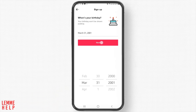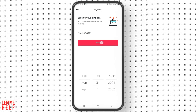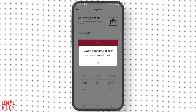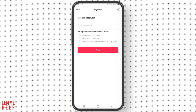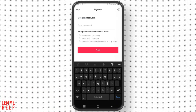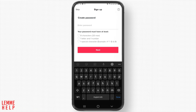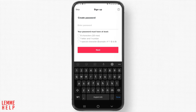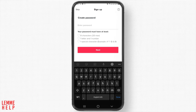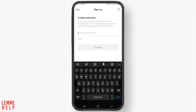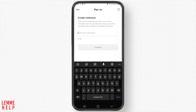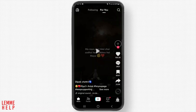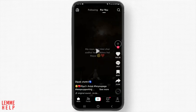Make sure you are 18 years of age or above. Tap next, then create your password — make sure it's at least eight characters with one letter, one number, and one special character. Create your unique nickname, and now you have just created your TikTok account using your phone number.